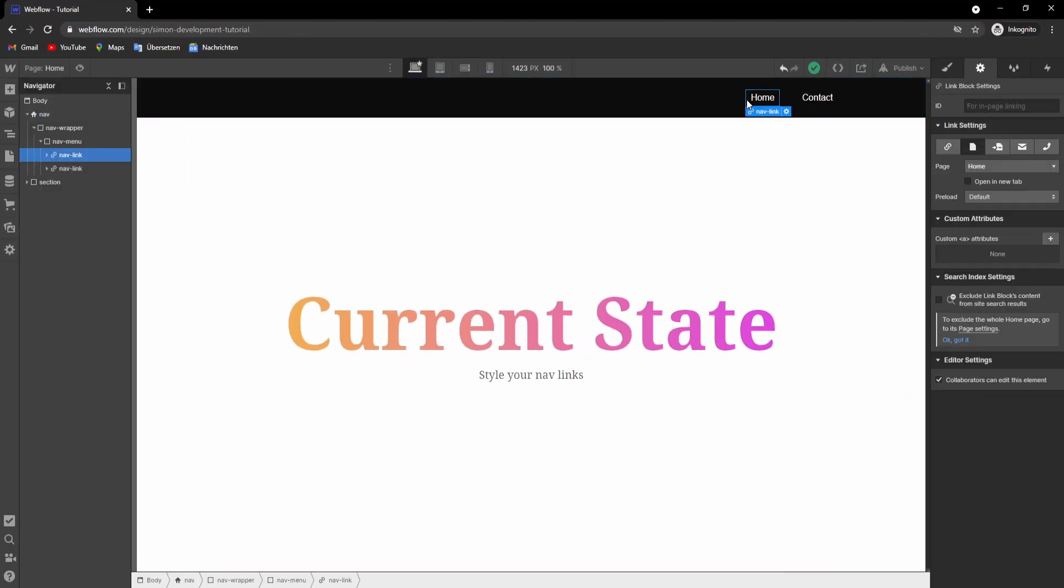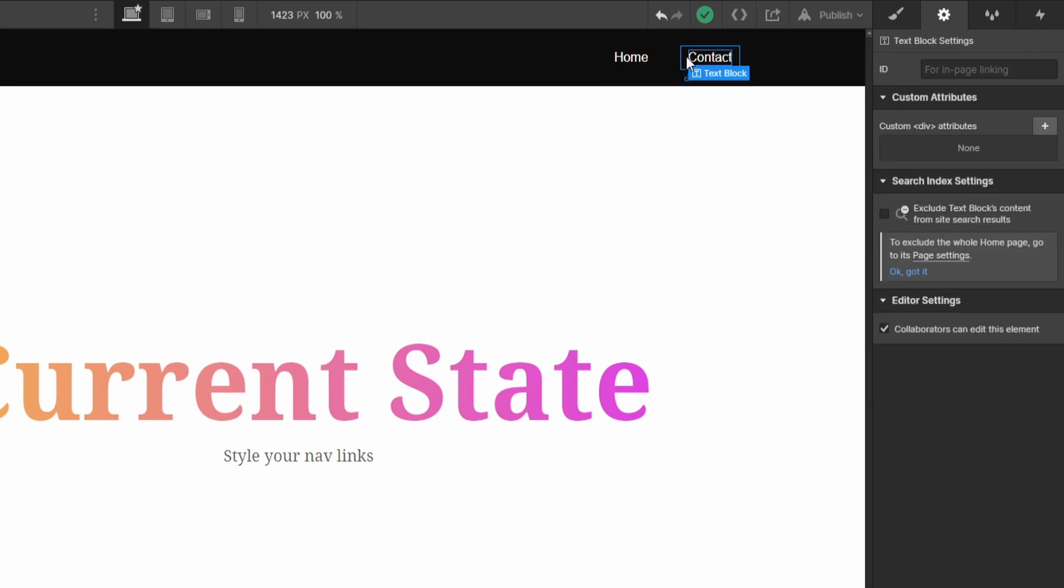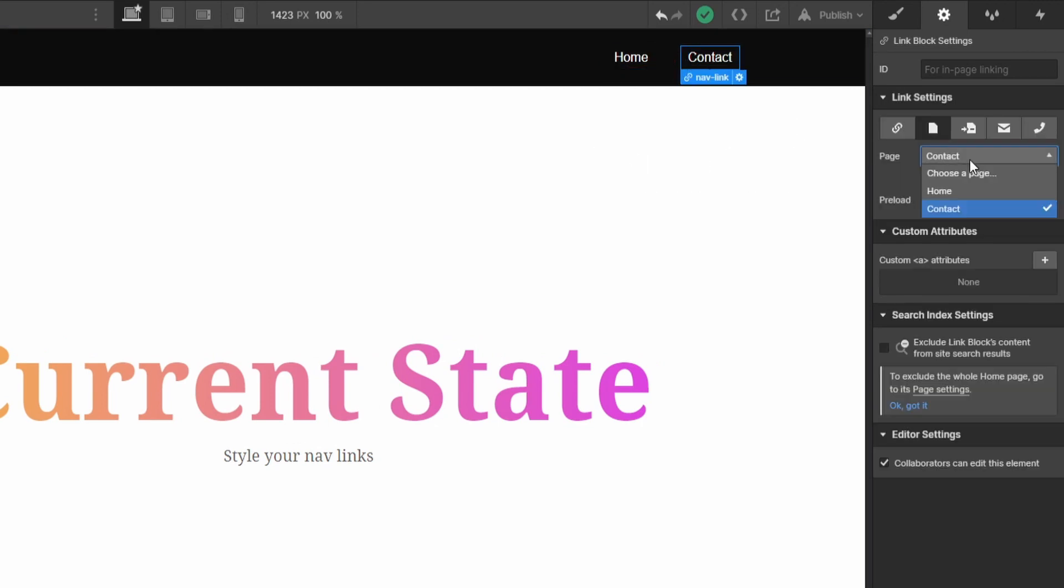So at first we will have to link the nav links to the specific pages. So this nav link here is connected to the home page, make sure to select home, and this page is connected to the contact page.